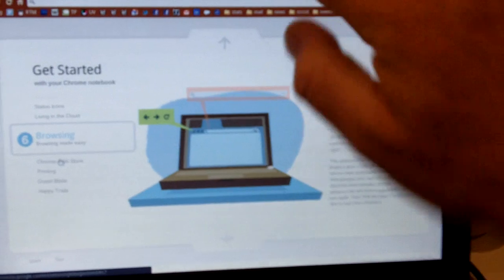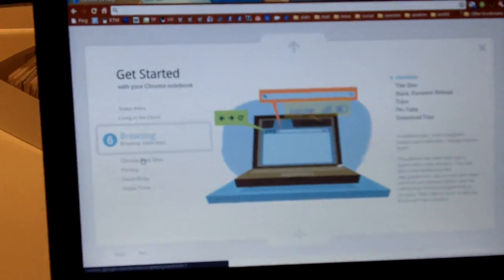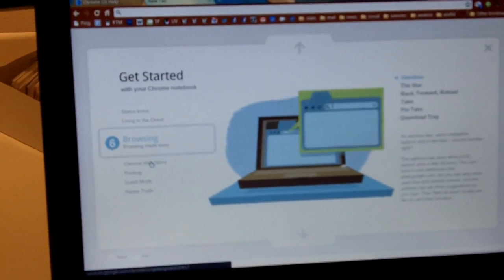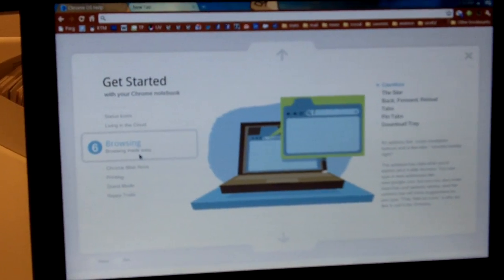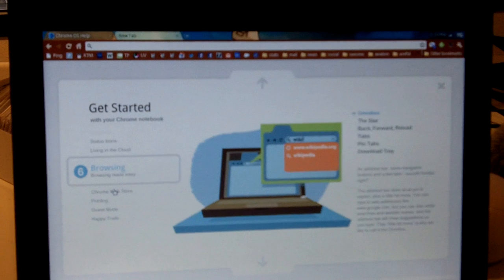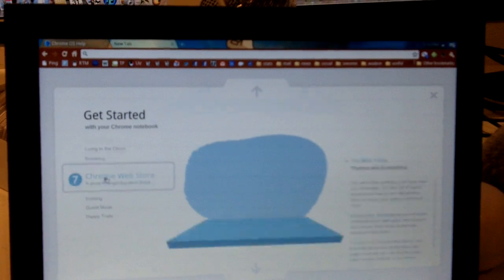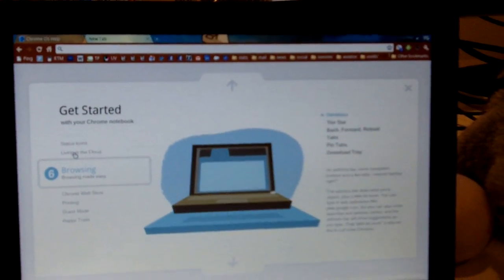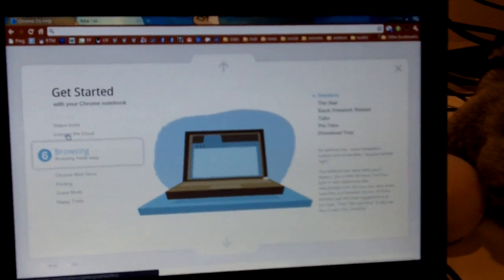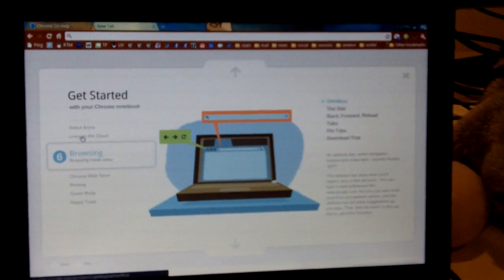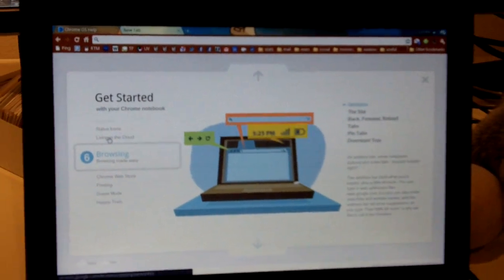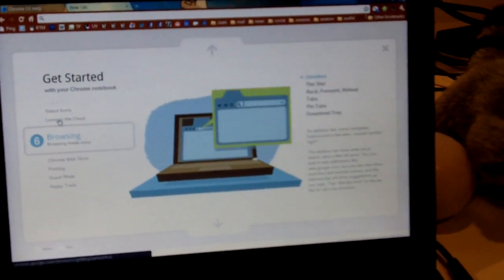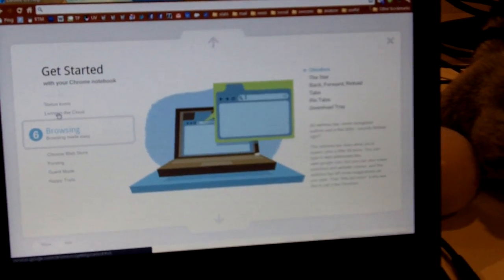The first thing I discovered which I missed was Skype, because I use Skype a lot. Of course you have Gtalk, but you don't have Skype, so maybe there's a Skype web base coming, but that's something I miss, especially for chat.